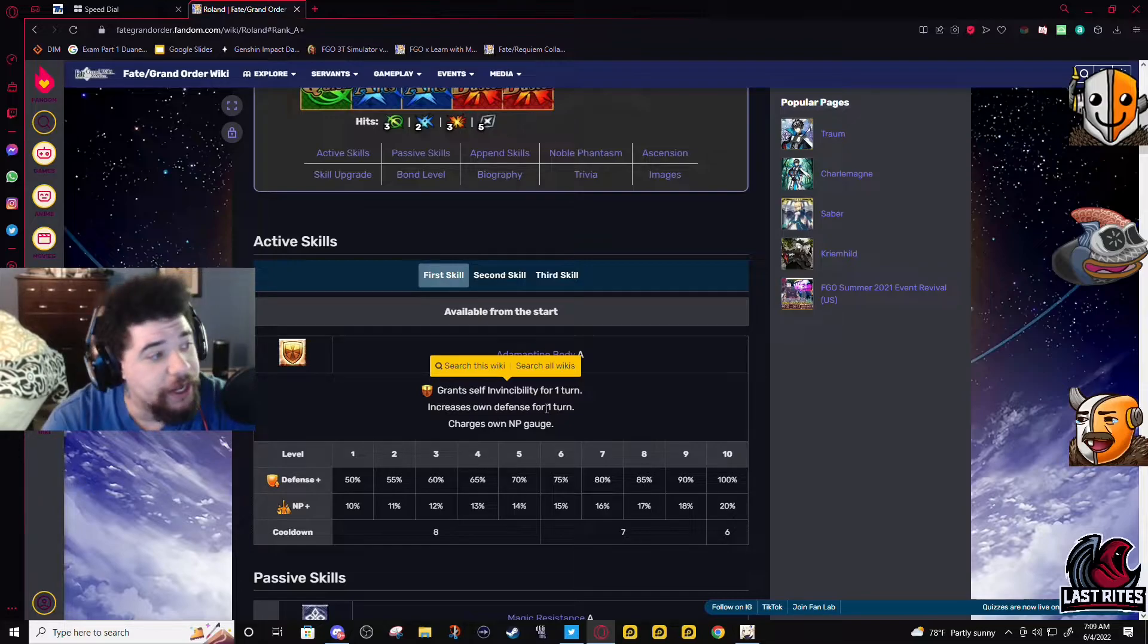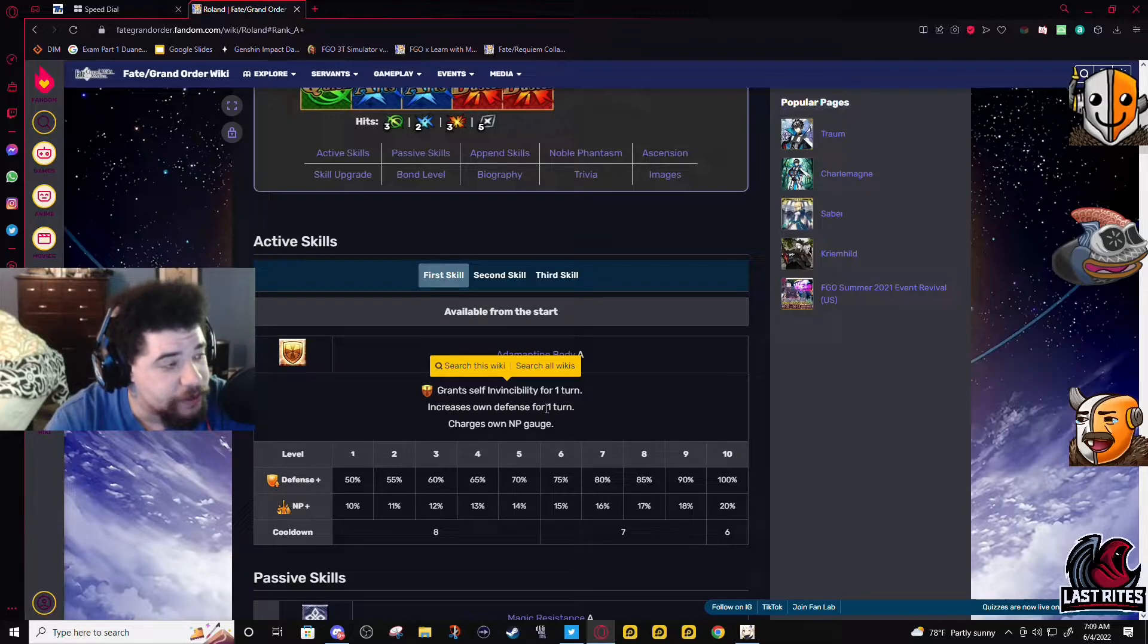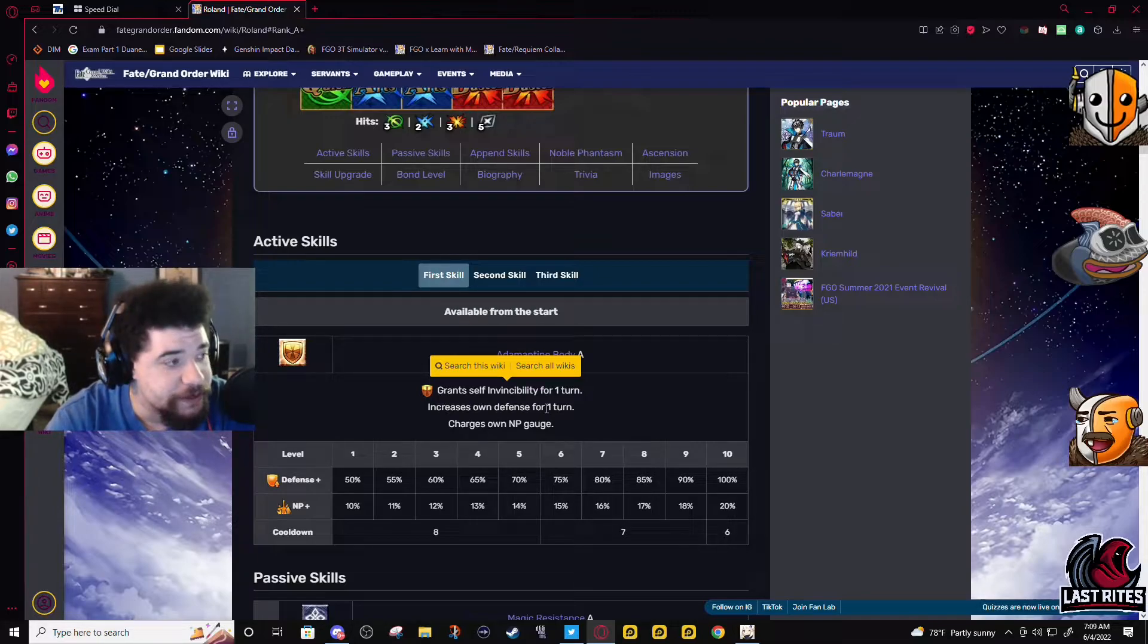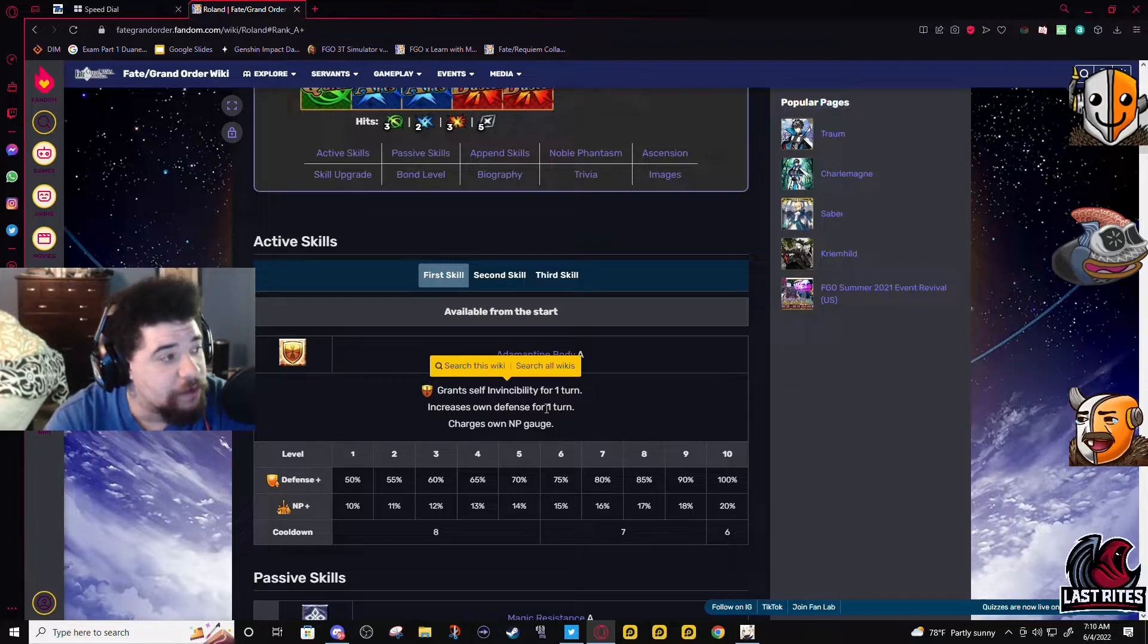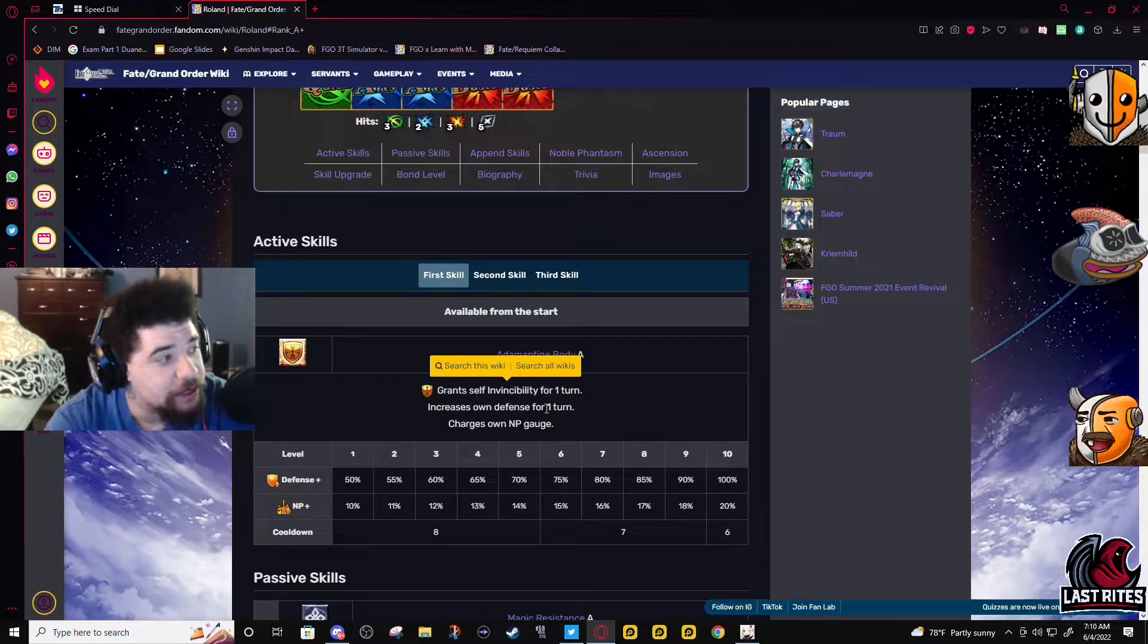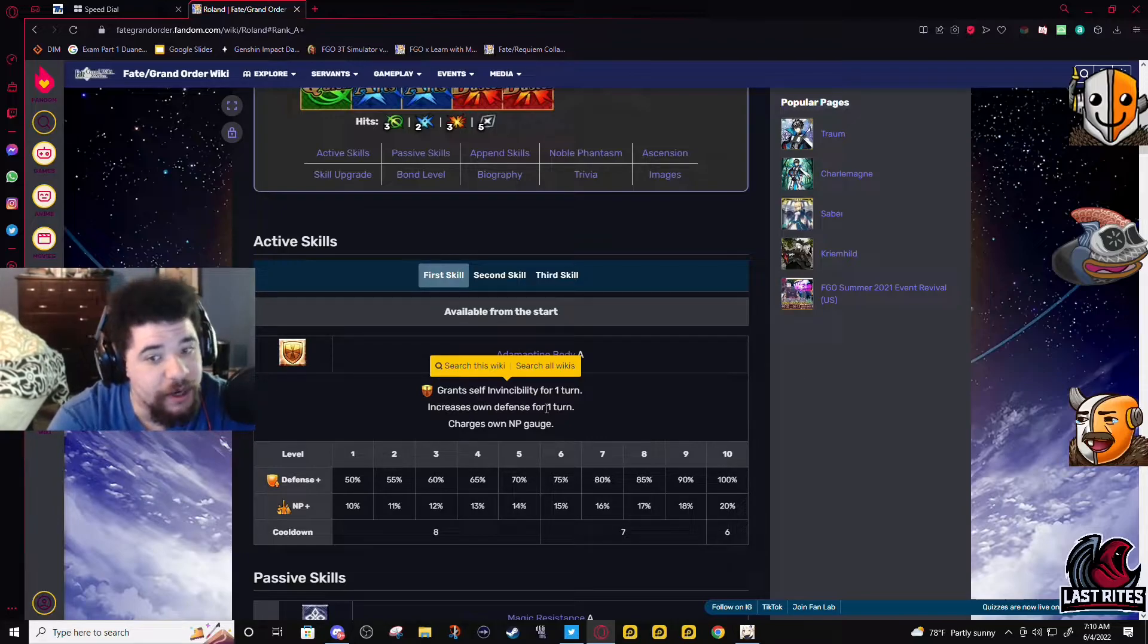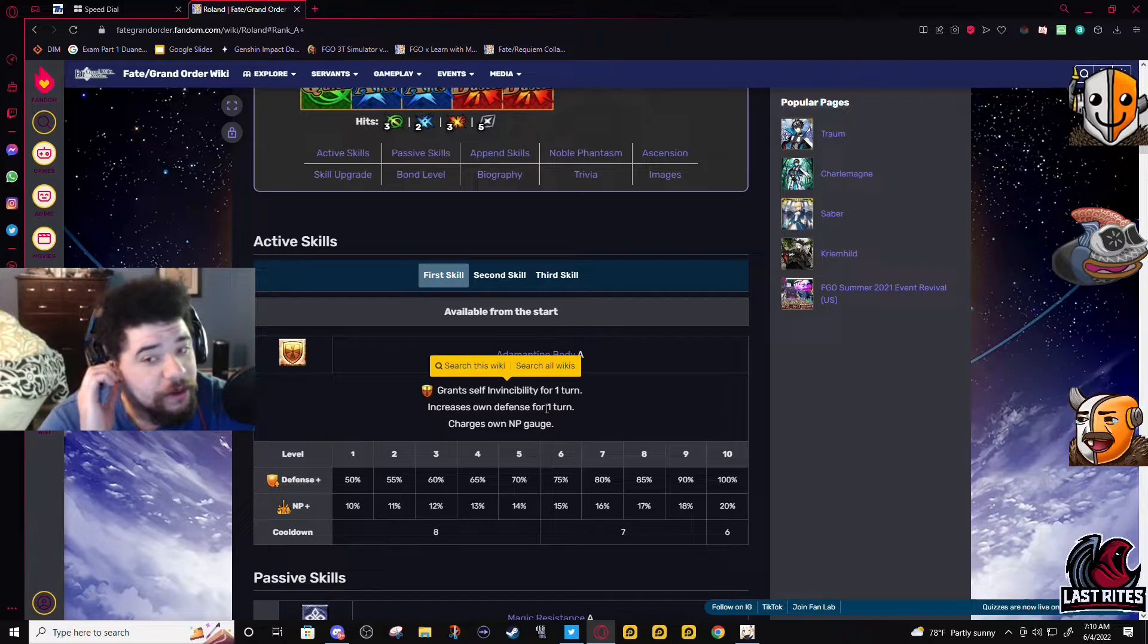You have to use him in a fight against Bradamante when there's three or four enemies. Bradamante just straight up pierce defense, and this man wasn't taking damage. He had this skill up and just wasn't taking damage.